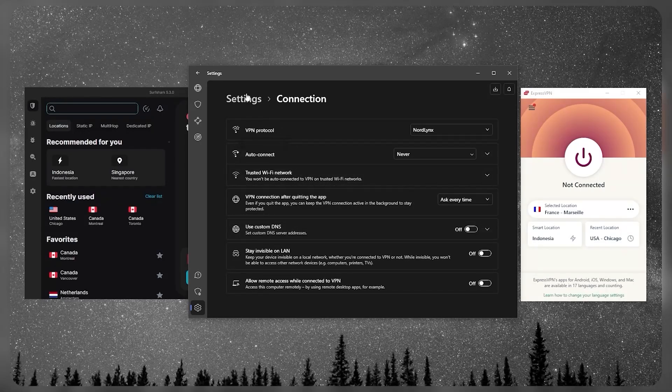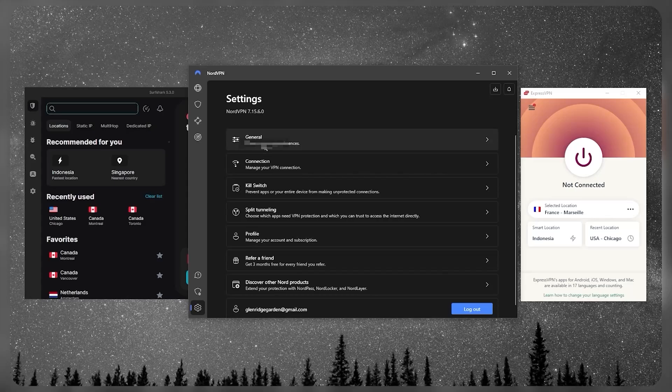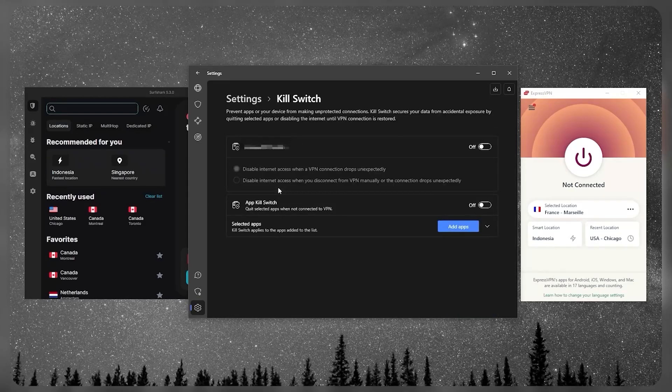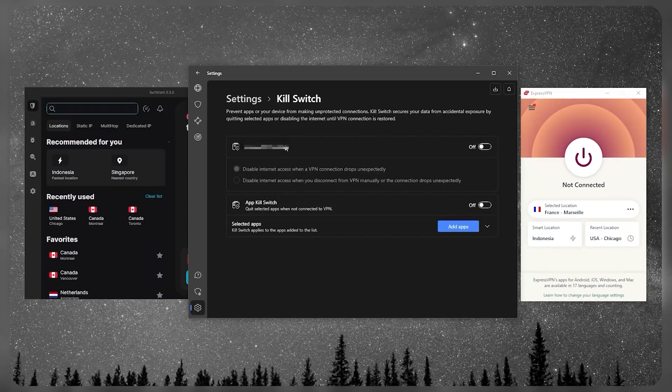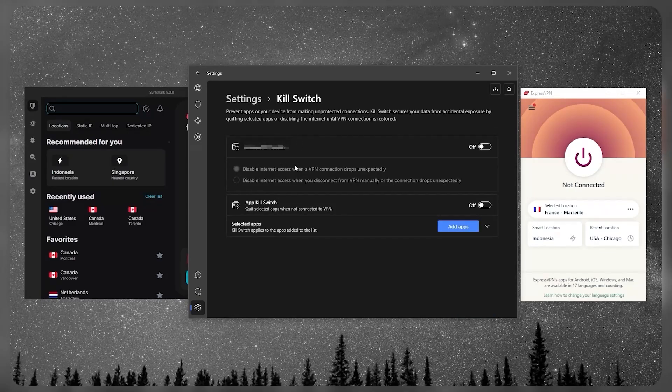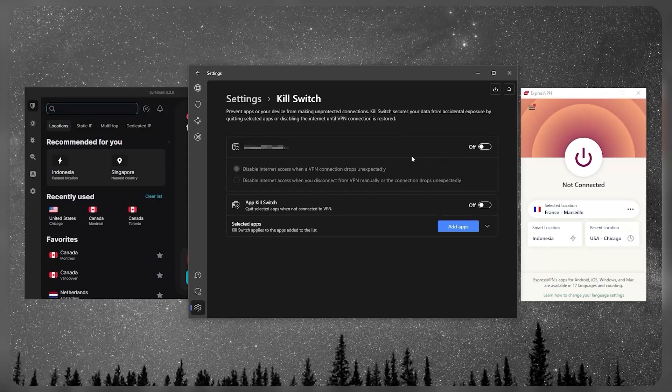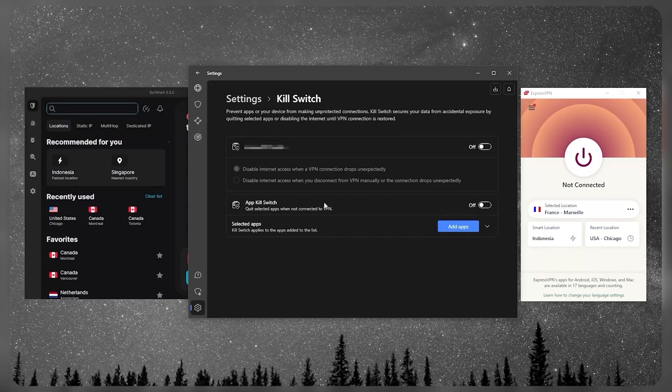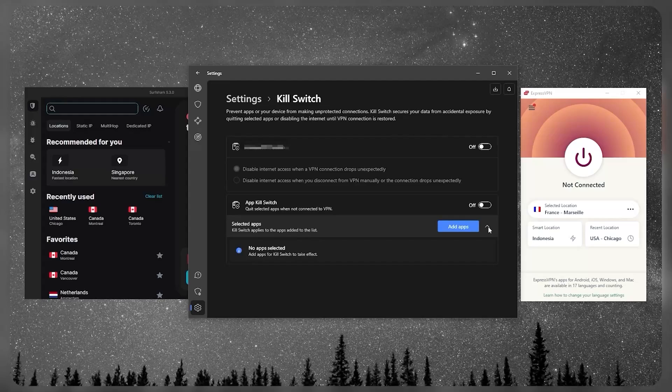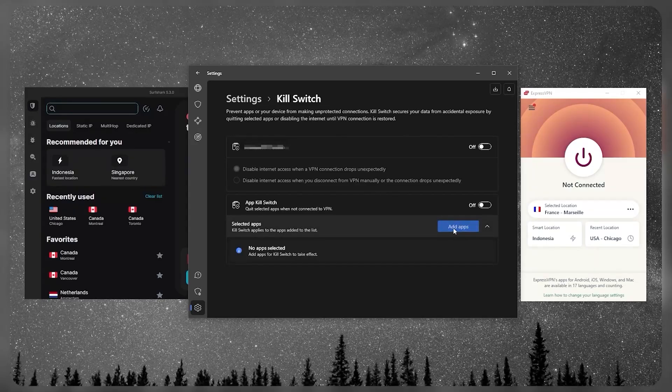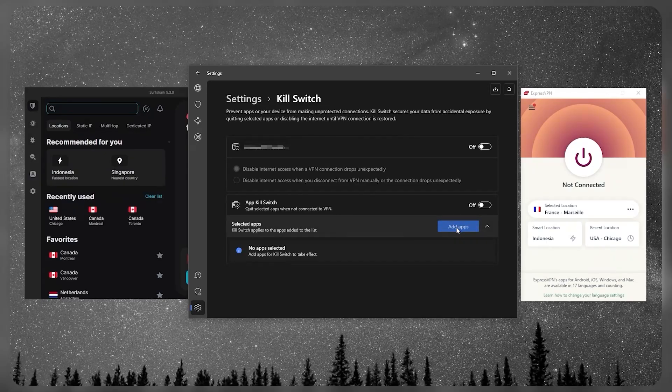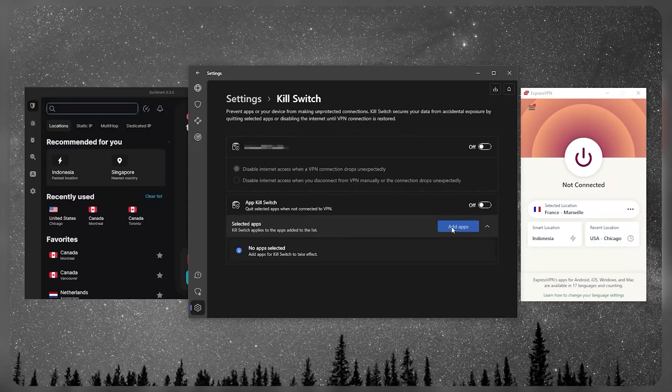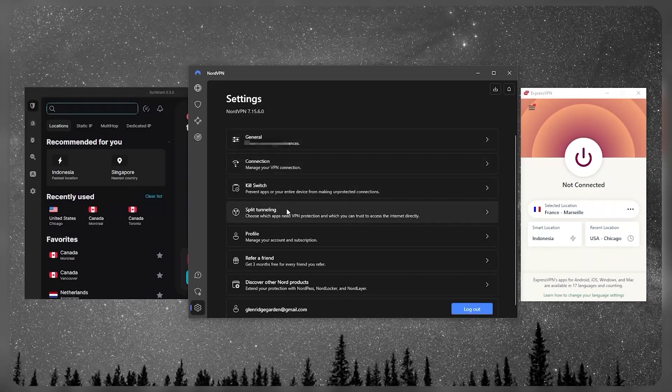Let's go back to Connections here. Let's go back to Settings here, and you have the kill switch. So same thing with ExpressVPN, except with Nord you get an app kill switch which will end task for selected applications when the VPN disconnects unexpectedly instead of ending the entire connection or disconnecting you from the internet itself.